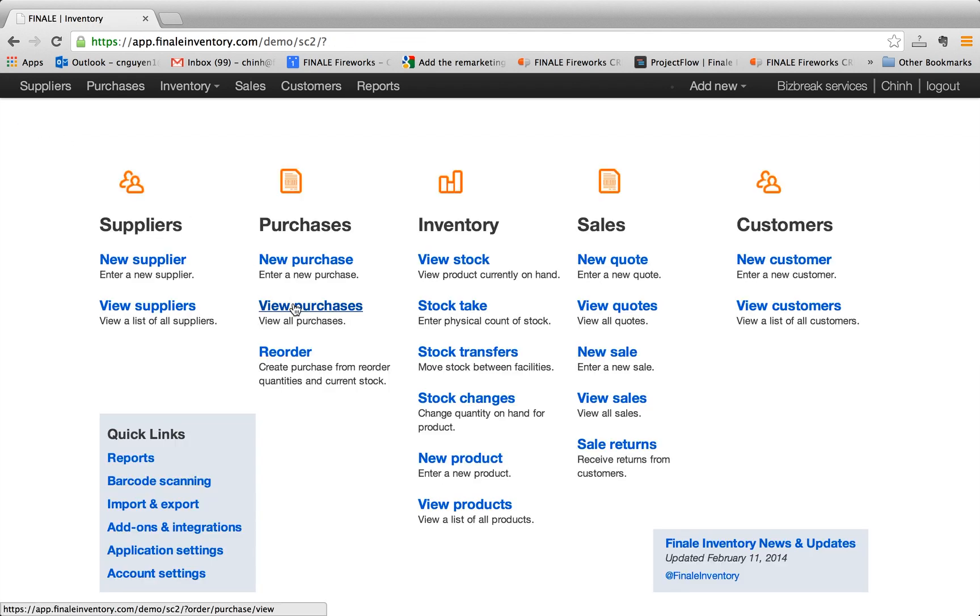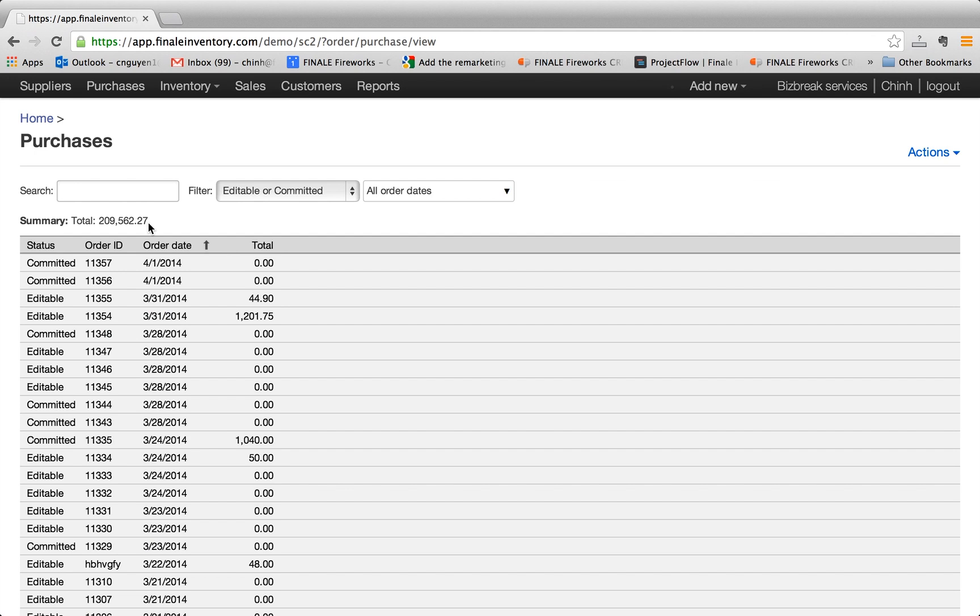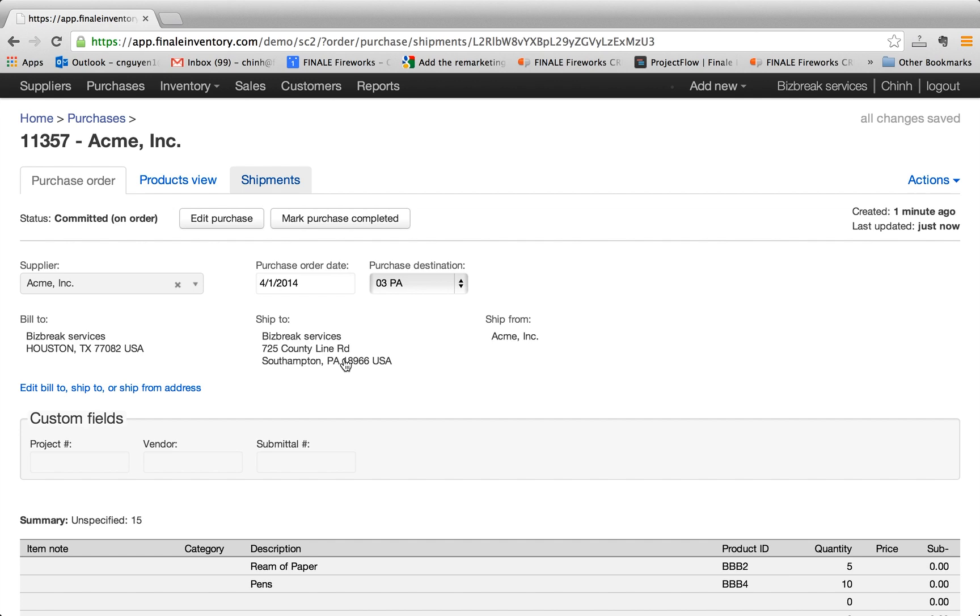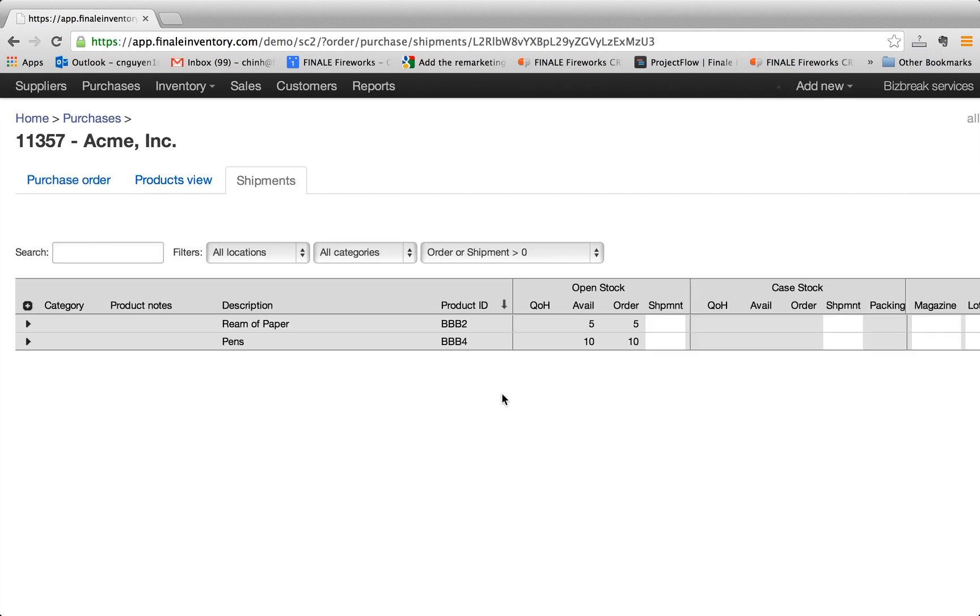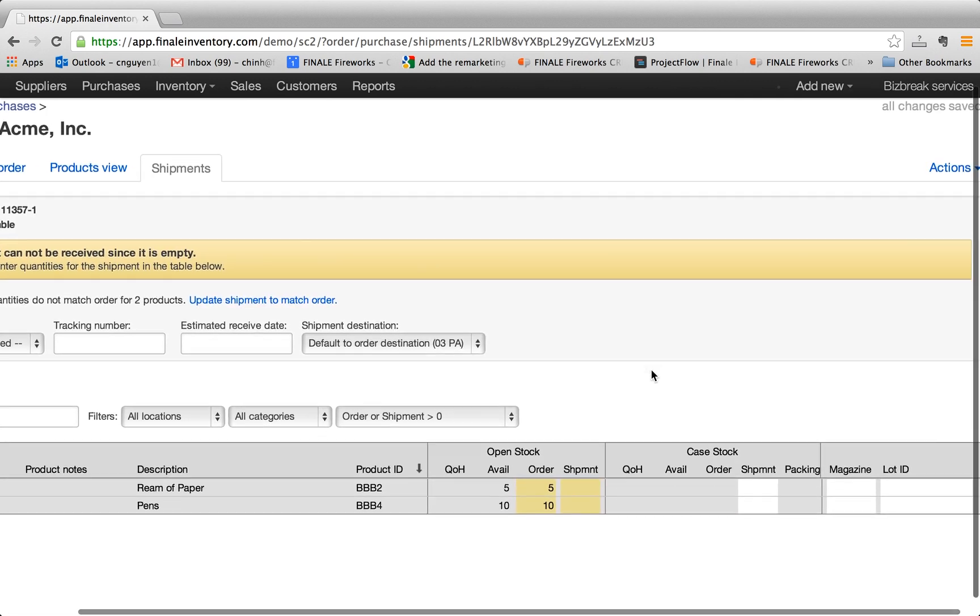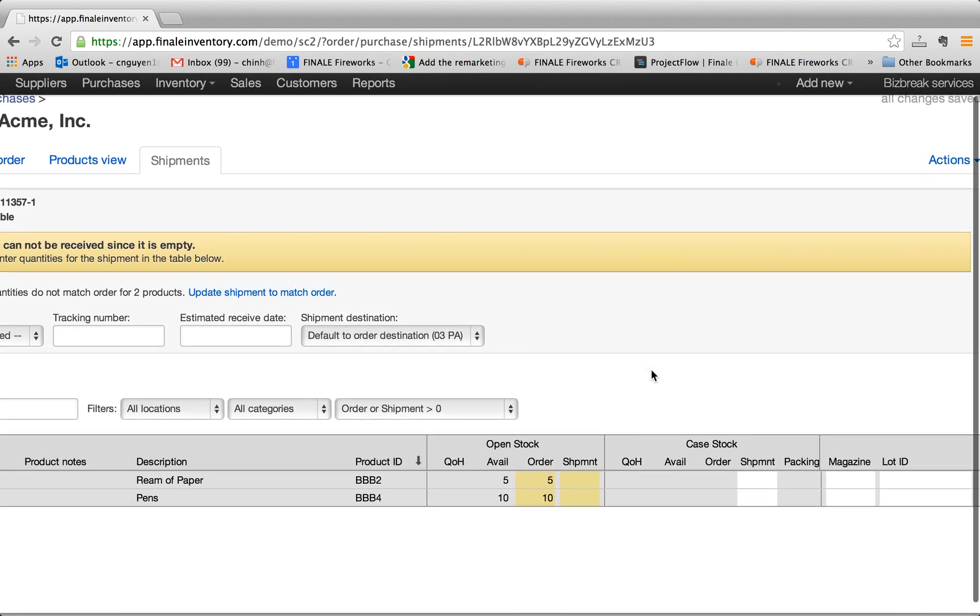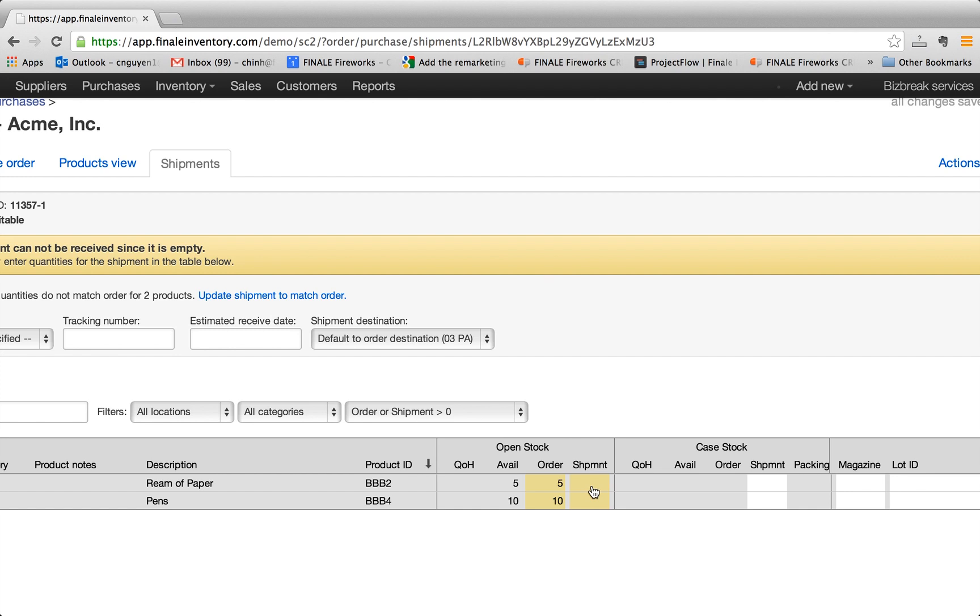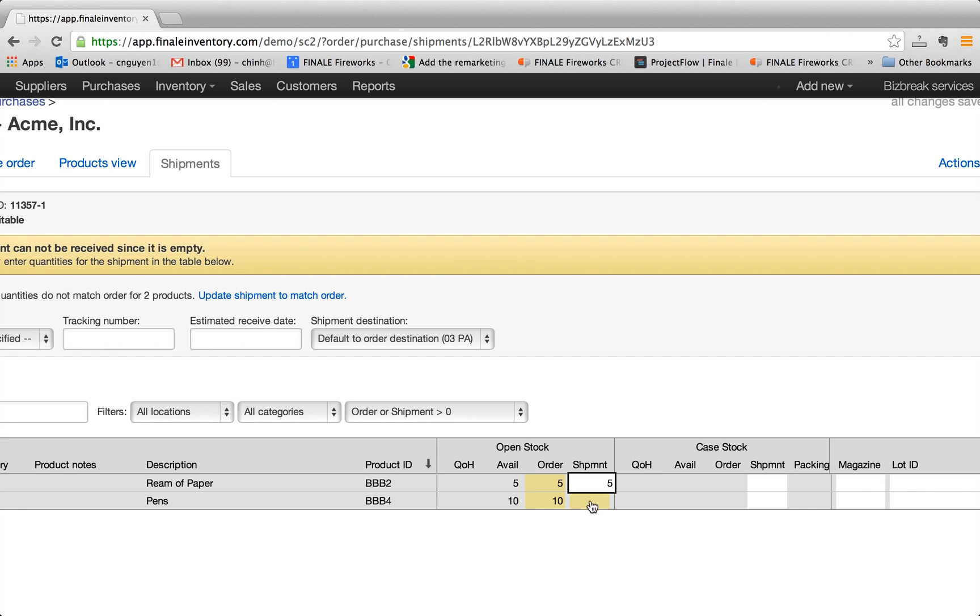So you hit view purchases and click on shipments now. As you see here, essentially what this is, is we order five and sometimes the products are back ordered and we get a partial shipment. But in this example, let's just say we received everything that we expected. So here you click on five, here you click on 10.